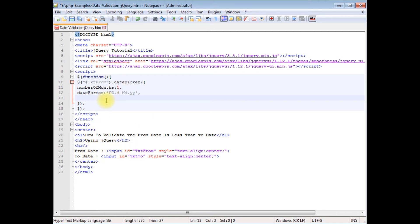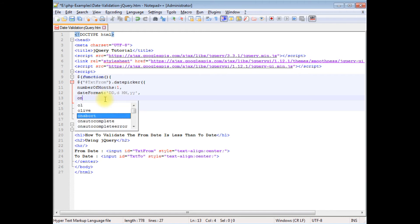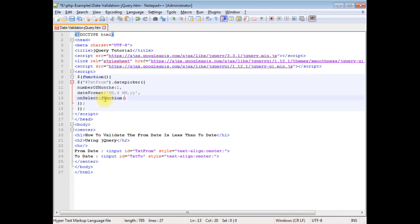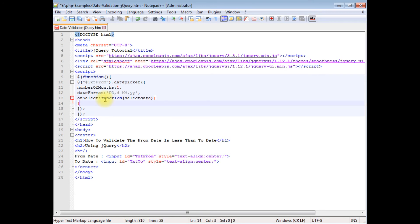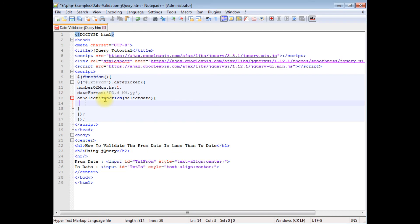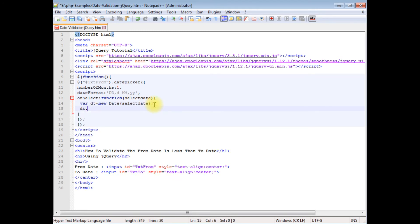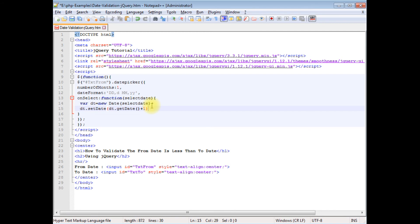Now here I'm writing the script onSelect function. The to date is always greater than the from date, so the script is onSelect - on s capital - function, select date. Variable dt is equal to new date. Now in this date I'm adding the select date. dt.setDate, I'm setting the date with getDate method - getDate method is plus one, plus one.